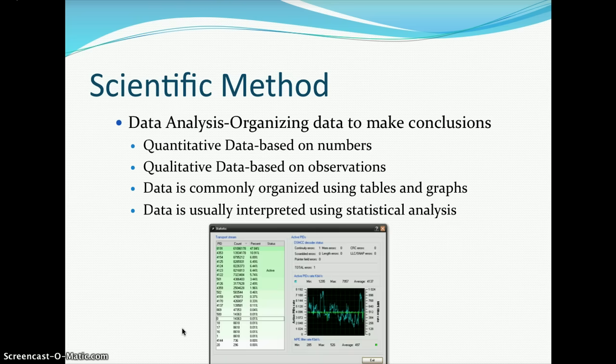Once we do our experiment and collect data, we do data analysis — organizing data to make conclusions. You have quantitative data, which is based on numbers, and qualitative data, which is based on observations and is more descriptive in nature. Data is commonly organized using tables and graphs, and then interpreted using statistical analysis, which will help us further support or reject our hypothesis. We will do all this in our introductory lab.